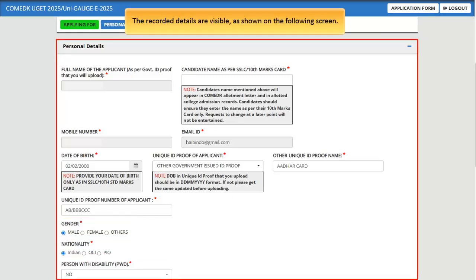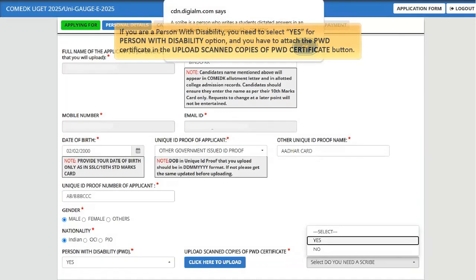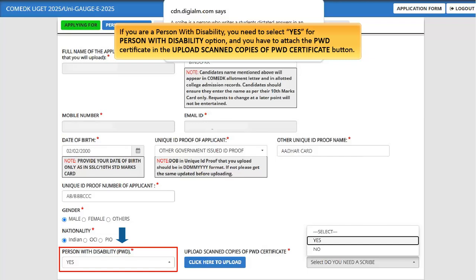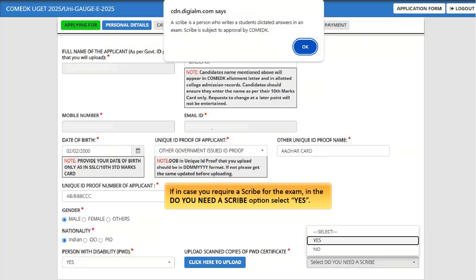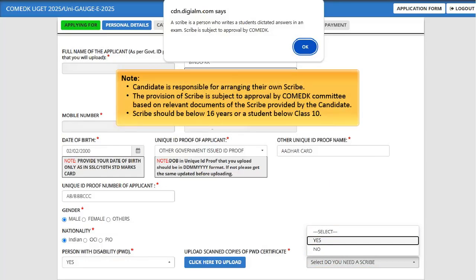If you are a person with disability, select 'Yes' for the person with disability option and attach the PWD certificate using the upload button. Note: the certificate should be duly authorized by a medical board constituted by central or state government along with all details. If you require a scribe for the exam, select 'Yes' for the 'Do you need a scribe?' option. Note: the candidate is responsible for arranging their own scribe. The provision of a scribe is subject to approval by the COMED-K committee based on relevant documents provided by the candidate. The scribe should be below 16 years or a student below class 10.